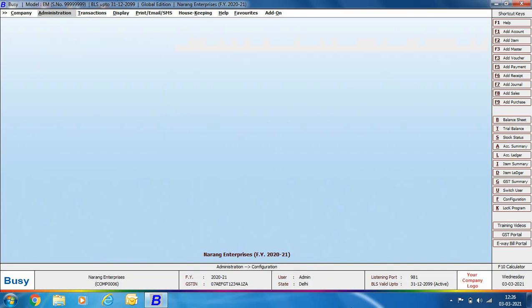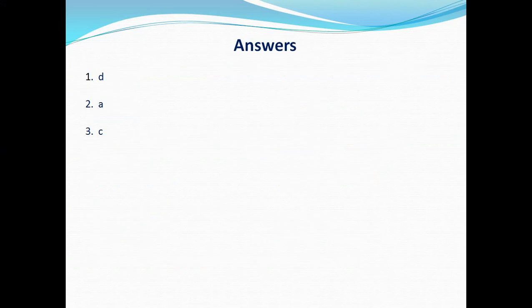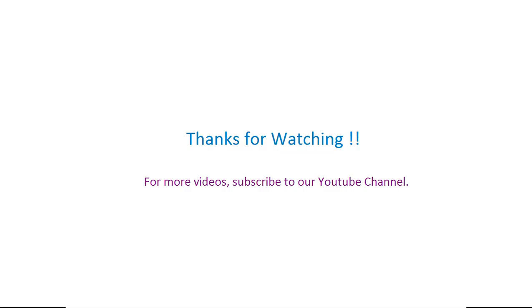In this chapter we have discussed various features options related to GST, various options under voucher series configuration, and invoice document printing as per GST. Exercises are provided at the end of the chapter — you can view them on screen and attempt them. After going through this chapter, you should be able to easily use the various GST-related options in BUSY. Thanks for watching — for more videos, subscribe to our YouTube channel.